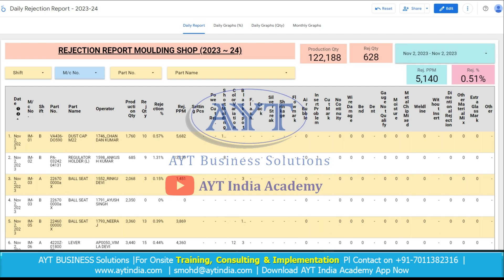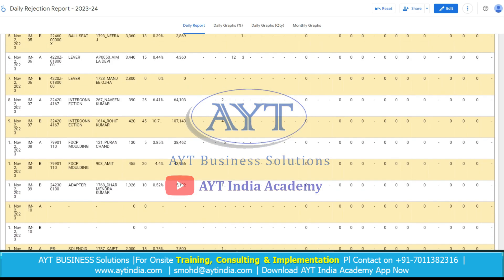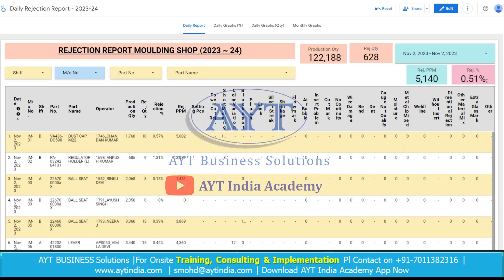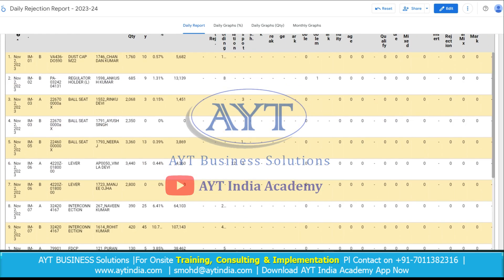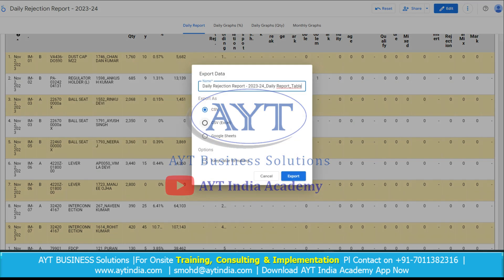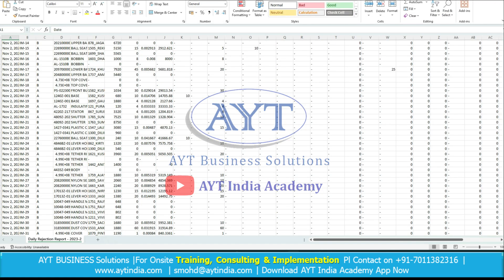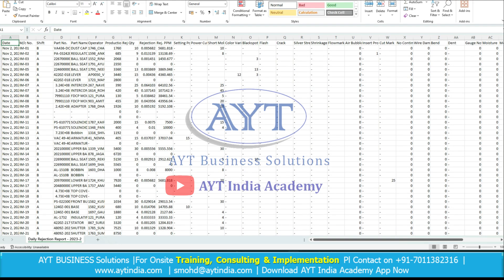For the second number, here is the total production quantity, total rejection quantity, rejection PPM and percent rejection. In the downloads section, it shows the detailed report for each machine and this report is downloadable in Excel or Google Sheets format as well. You just need to click here and export. It will get exported into CSV or Google Sheets just like this. We can also see the downloaded report in Excel.